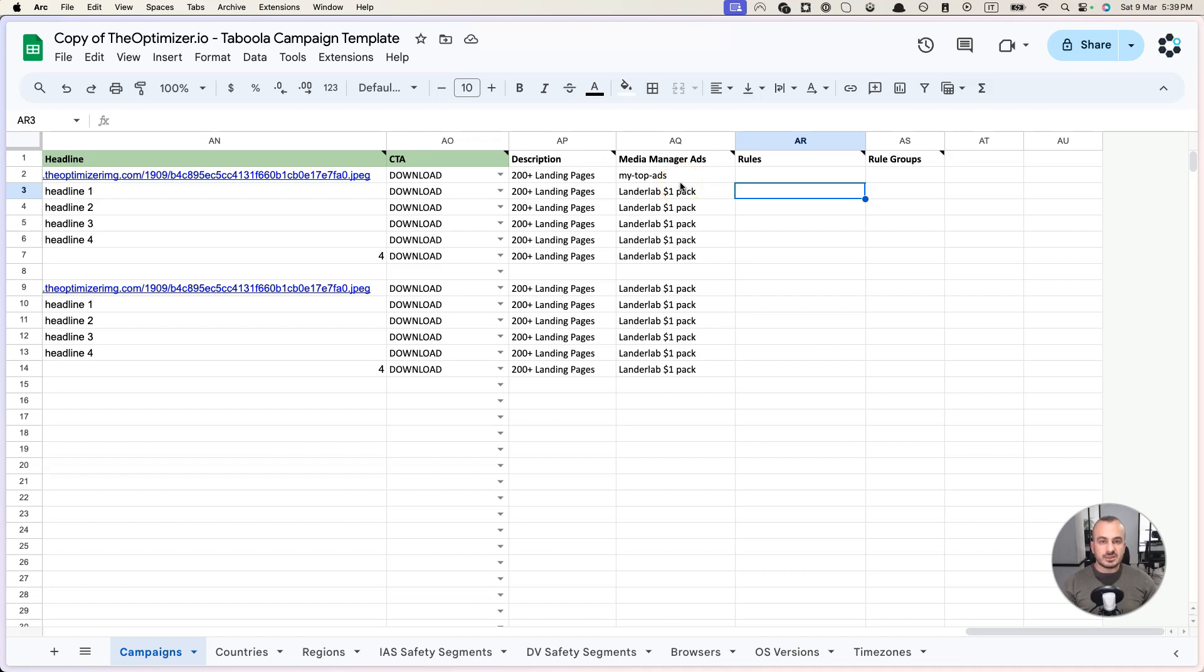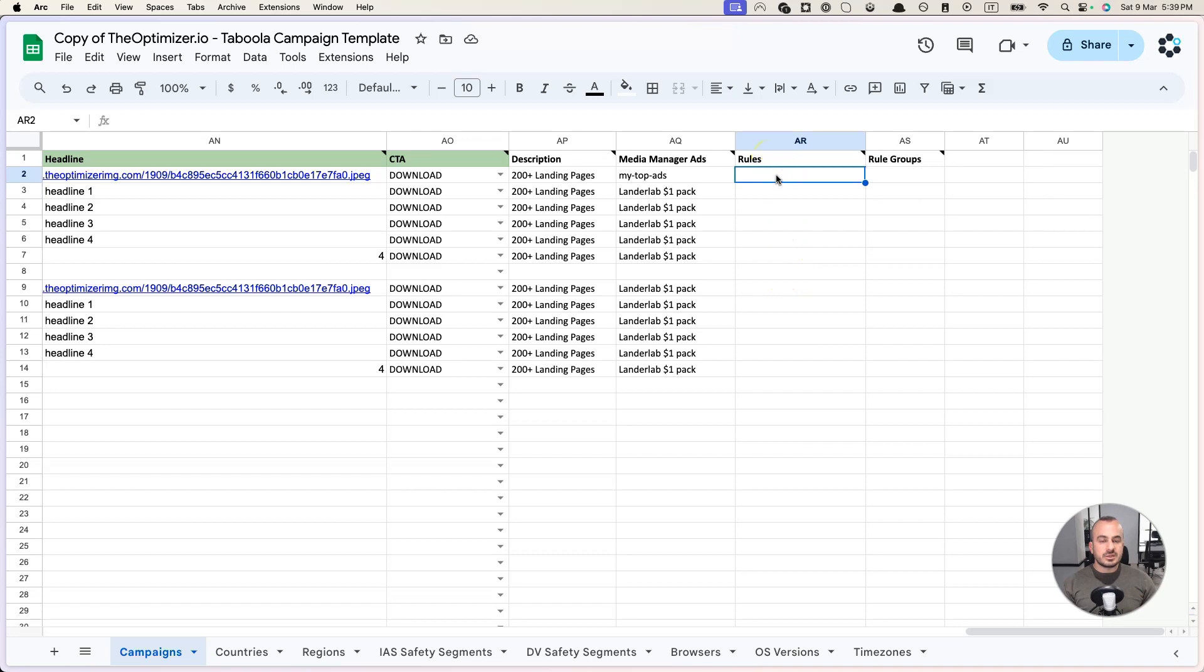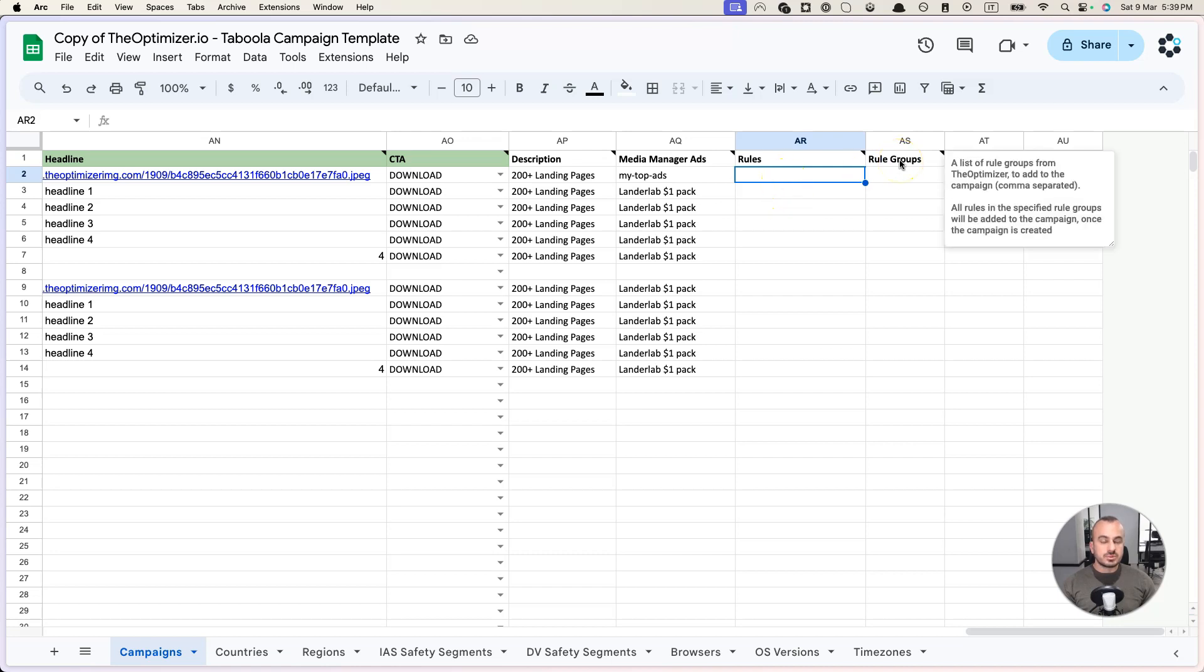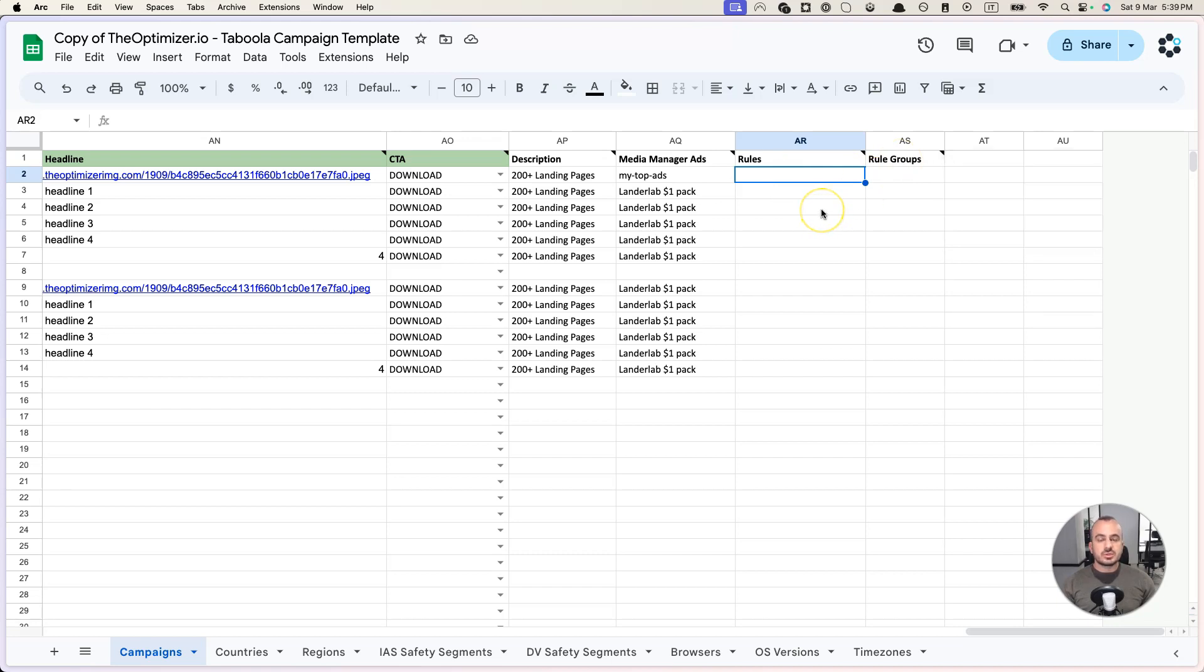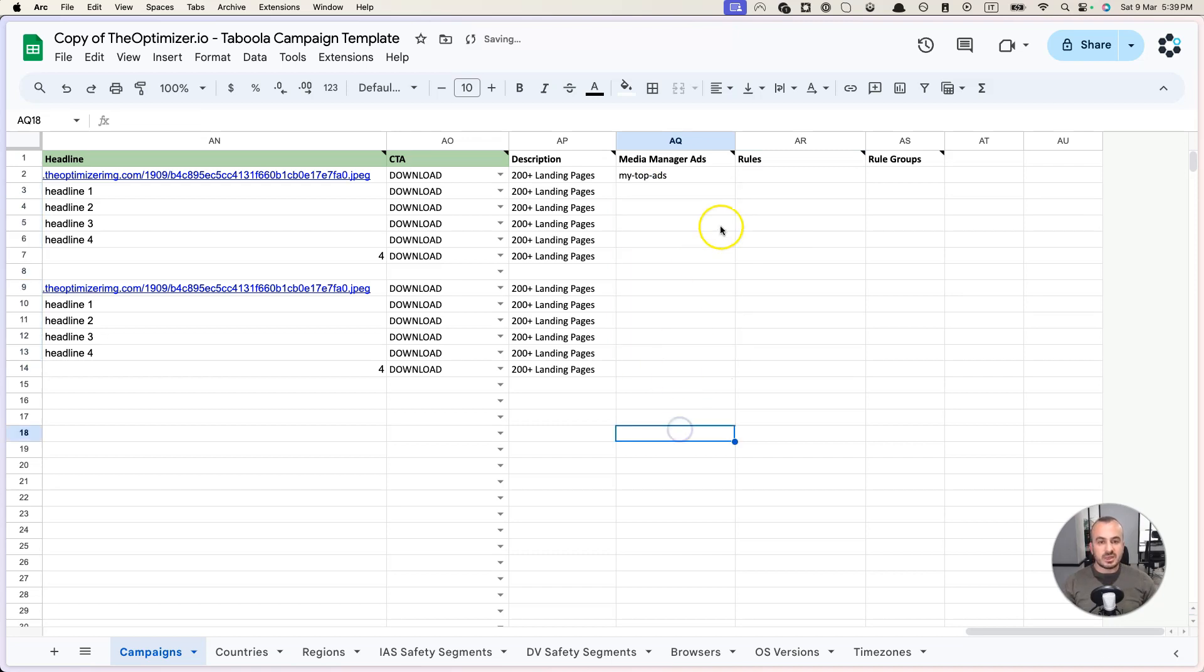The other columns are about rules and here you can specify a list of rules that you want to be included in your campaigns. This is good because once you specify these rules or rule groups, then as soon as the campaign is approved and starts getting some traffic, automatic optimization will be applied right away so you don't forget to apply rules to these campaigns.